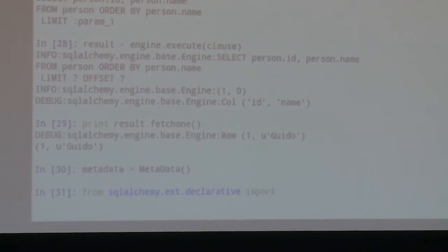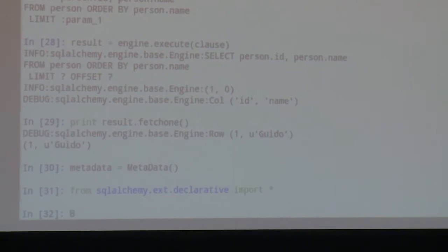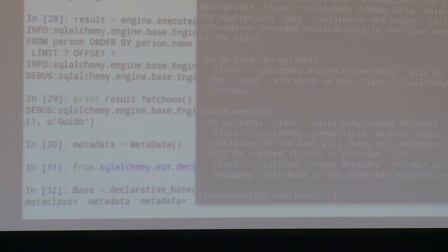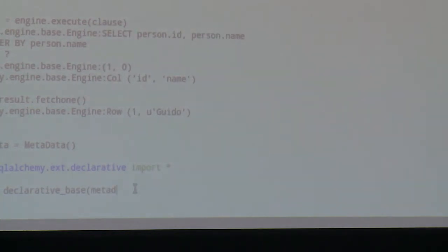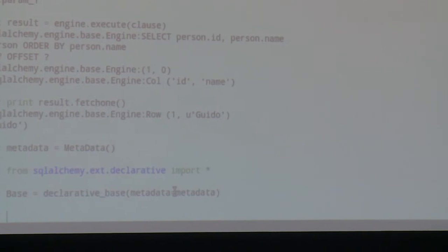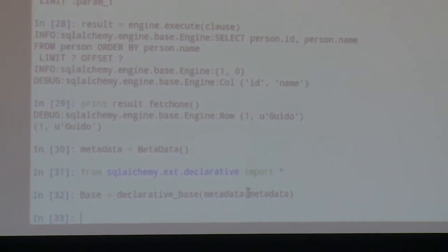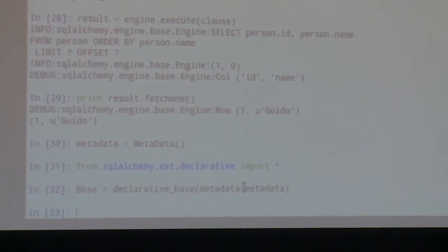In the declarative extension, you create a base class using the declarative_base function. All classes you want to map to your database must extend this base class, giving you a complete set of related classes. We import everything from sqlalchemy.ext.declarative, then create the base: Base = declarative_base(metadata=metadata). This associates our subclasses with the set of tables stored in metadata.